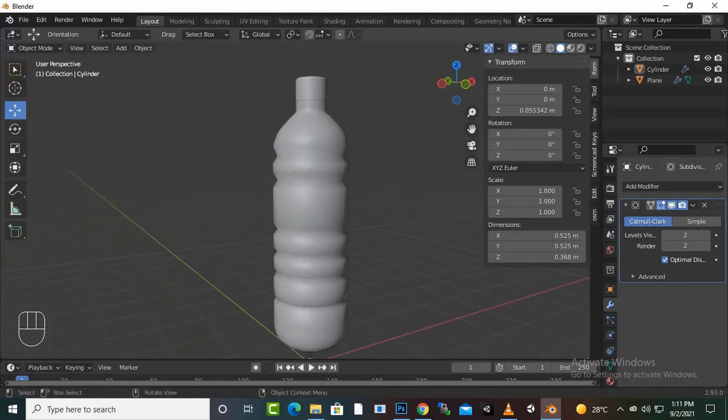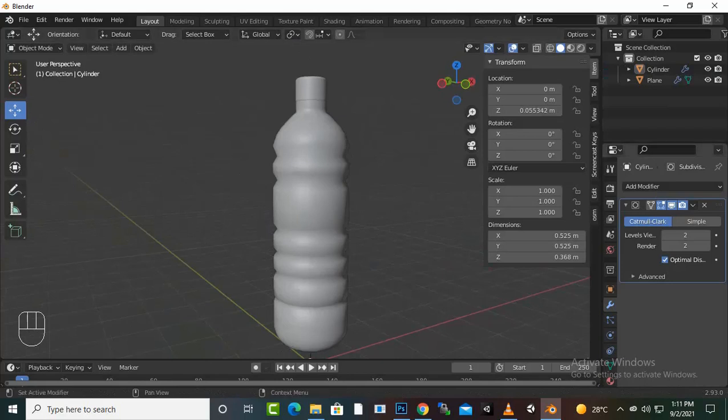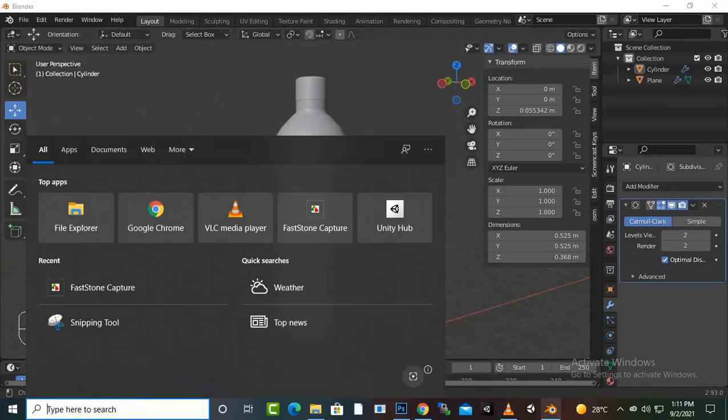Okay, that's it. So we have created our bottle very simply with a very simple modifier. See you in the next video. Allah Hafiz.